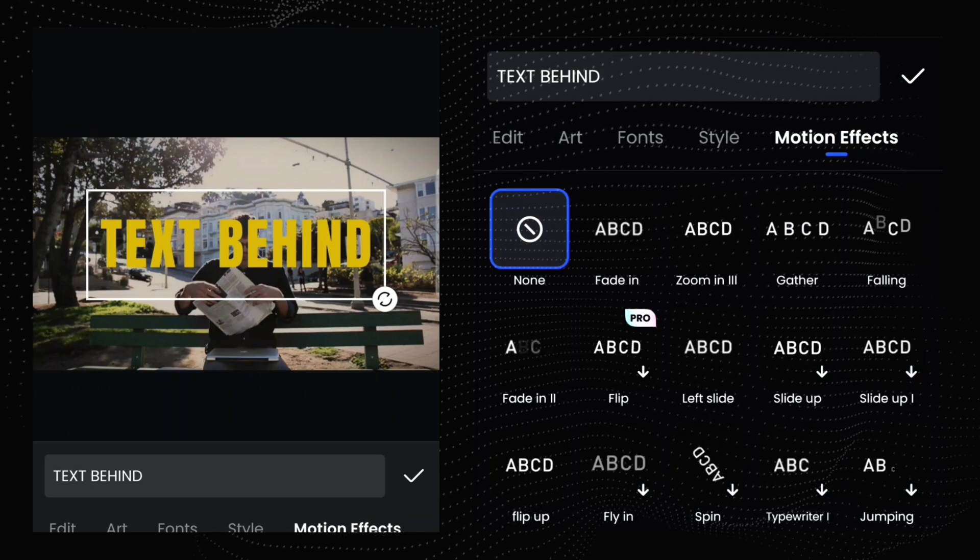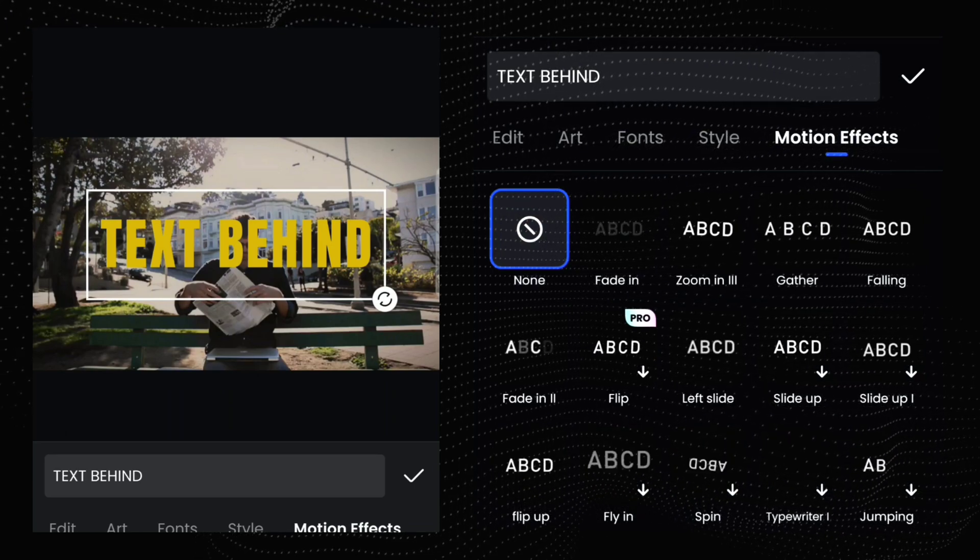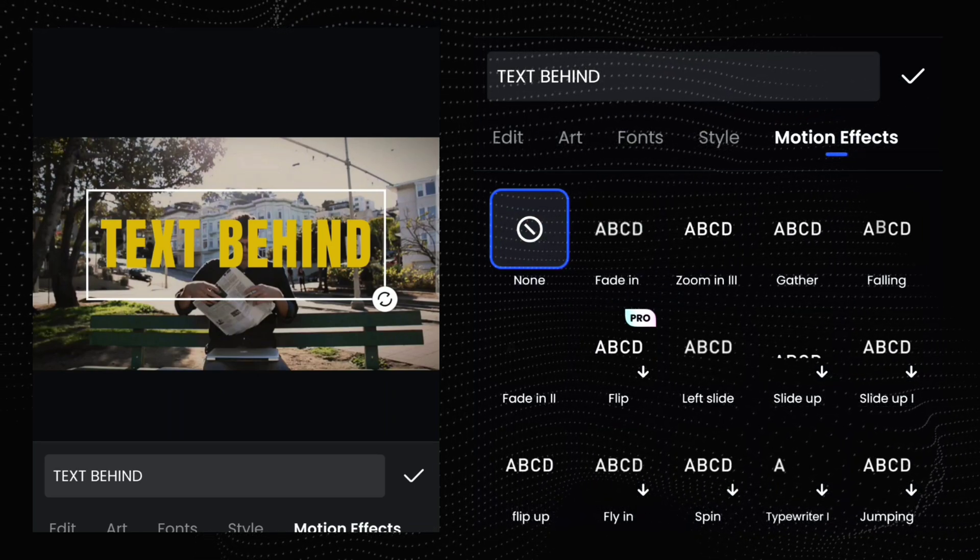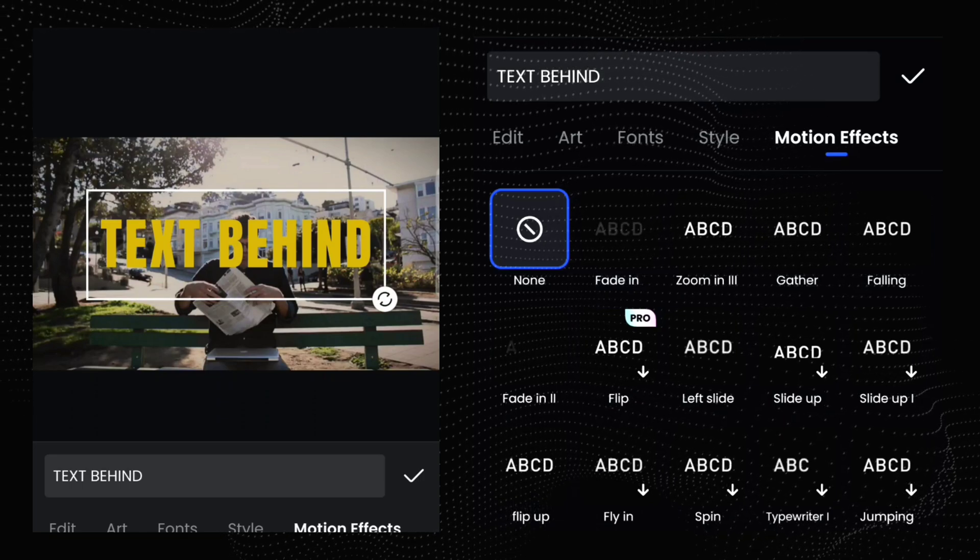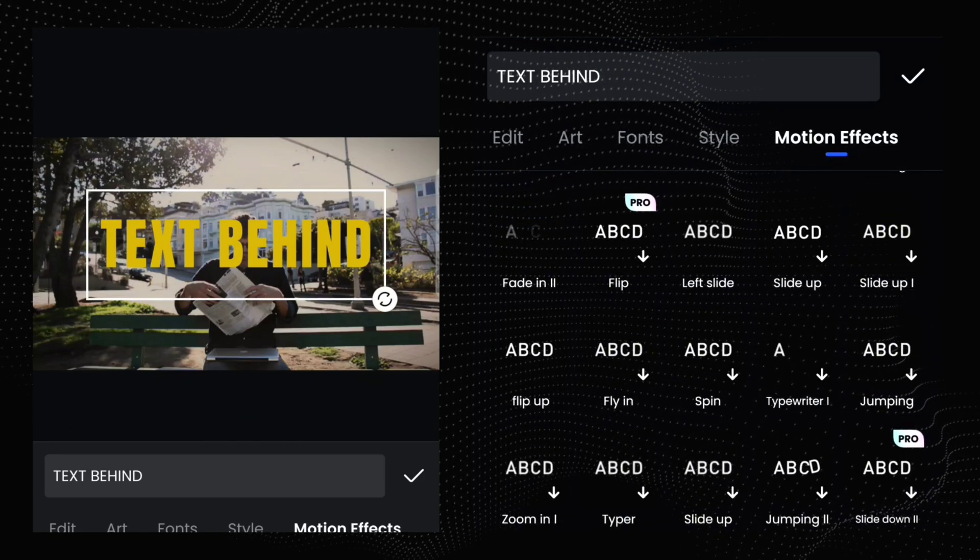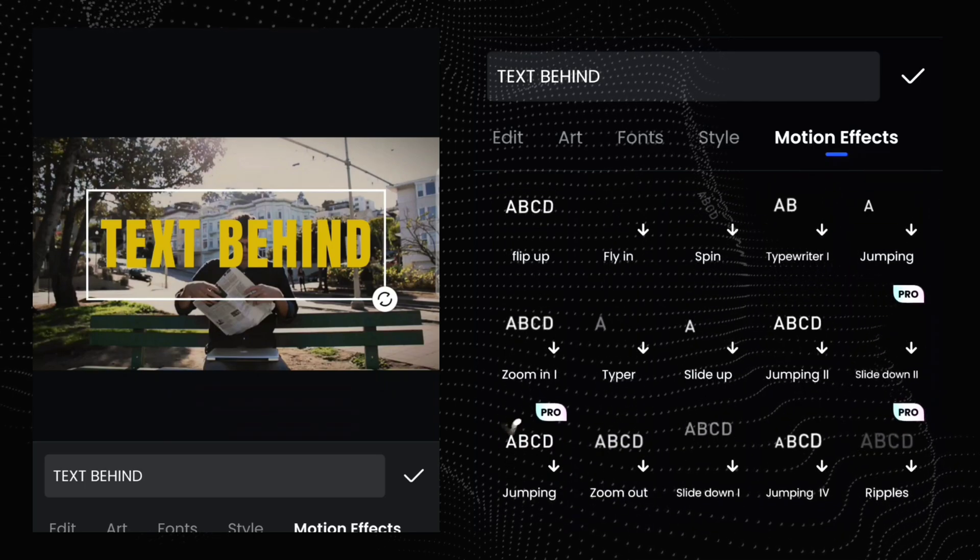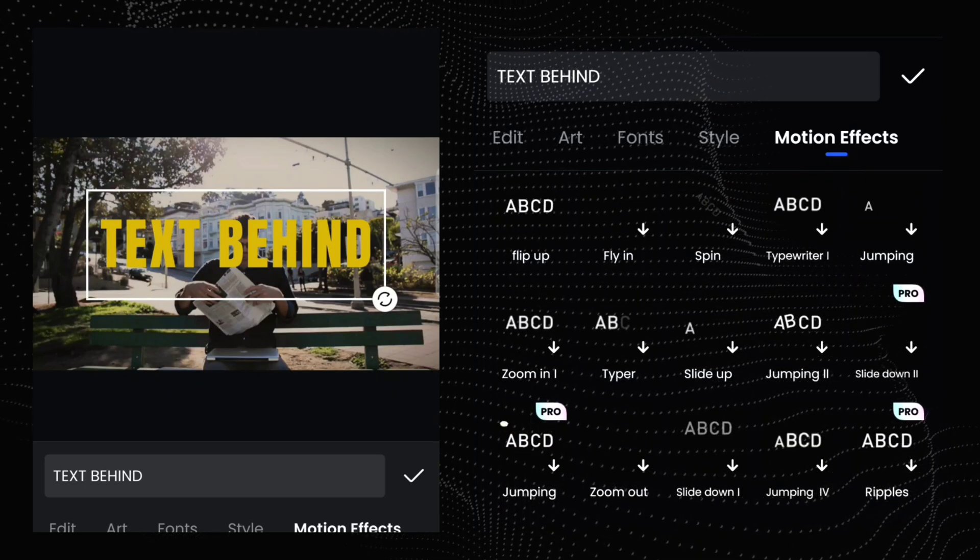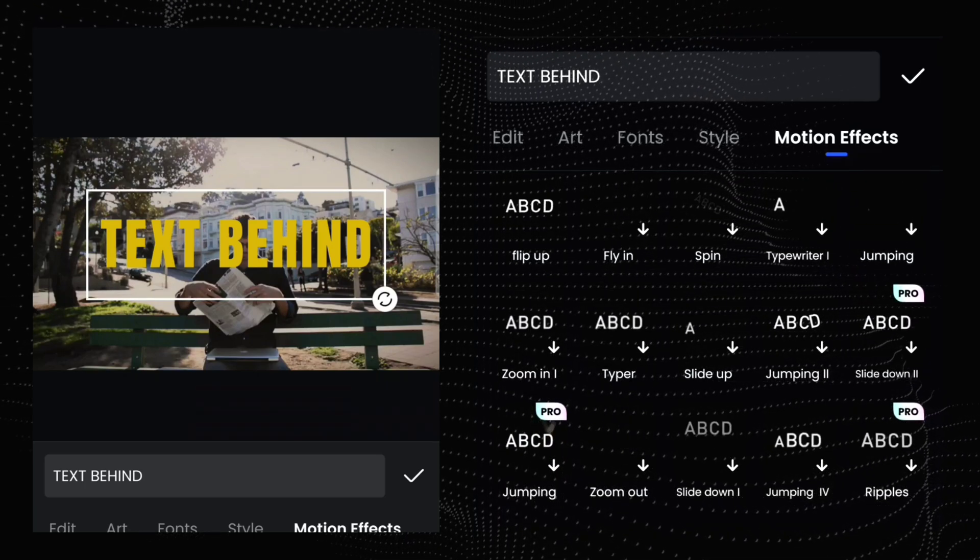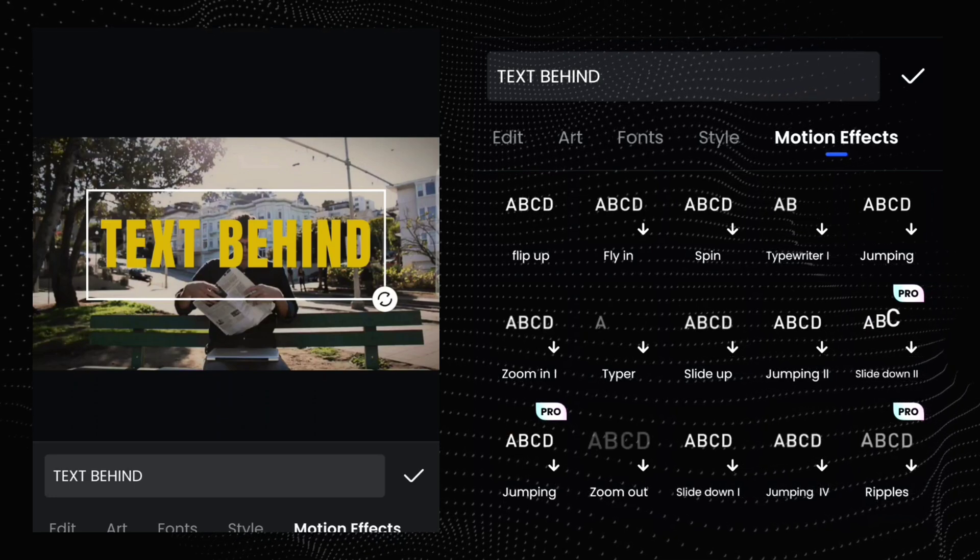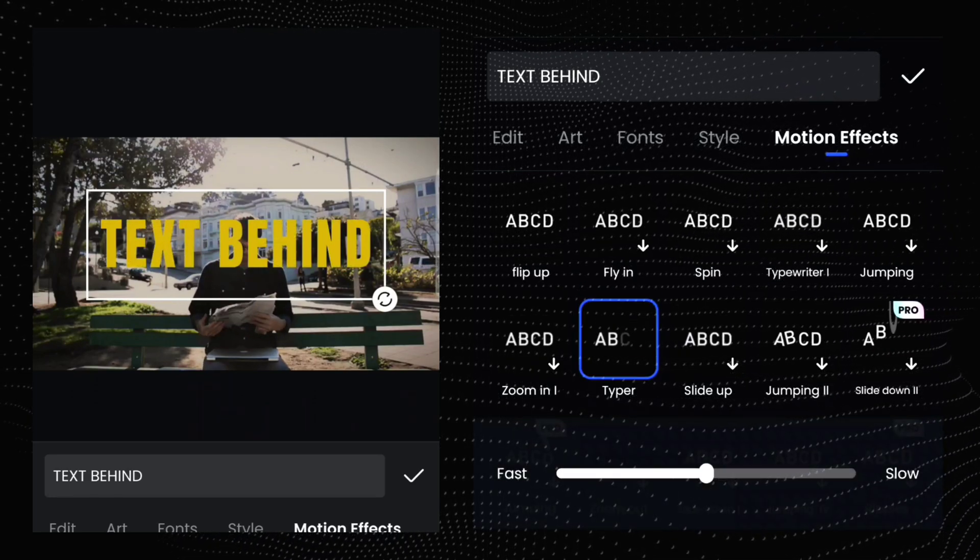Then tap this motion effect option and here you will get lots of text motion effects. I choose this Typhor animation for my text.